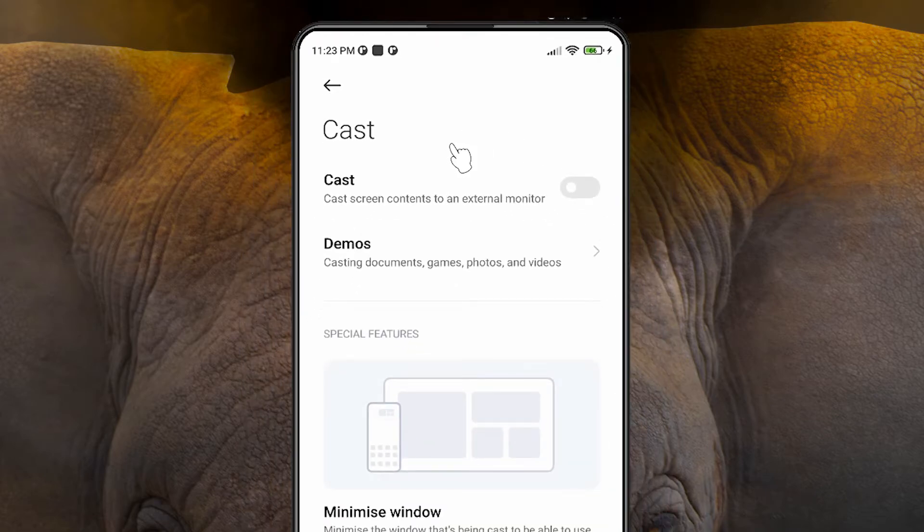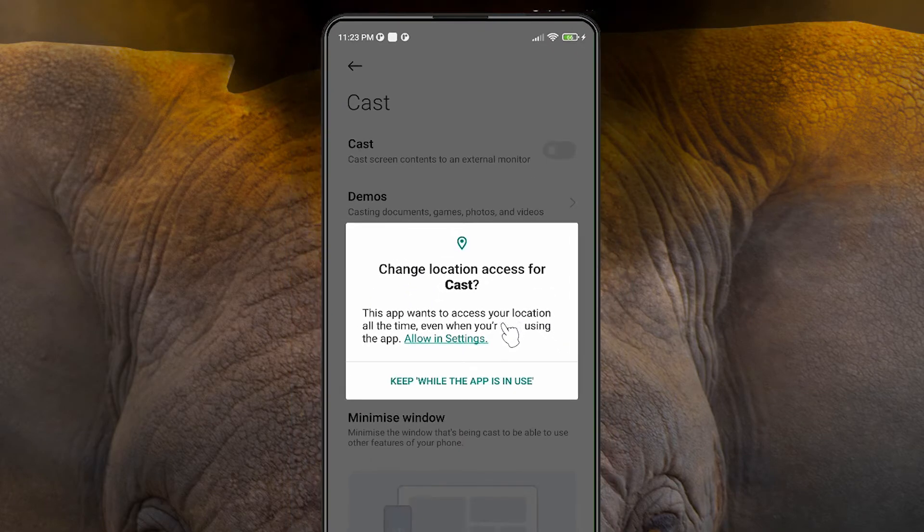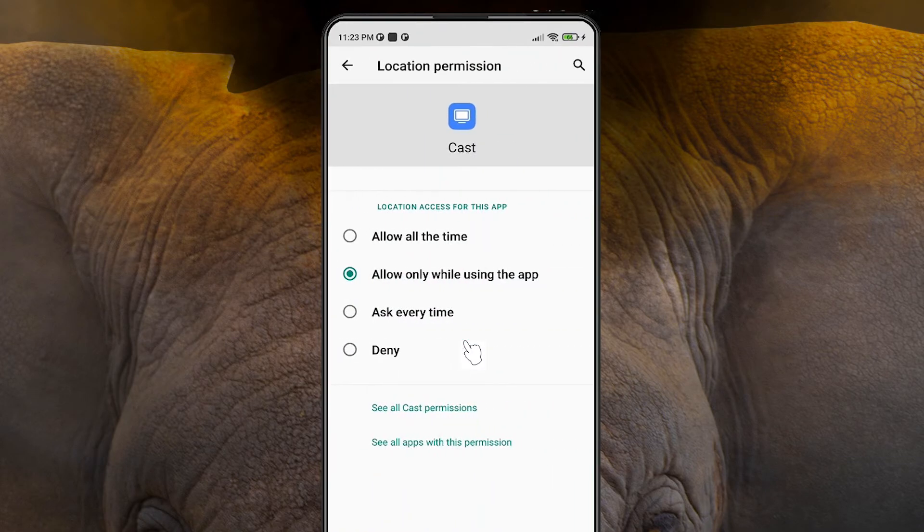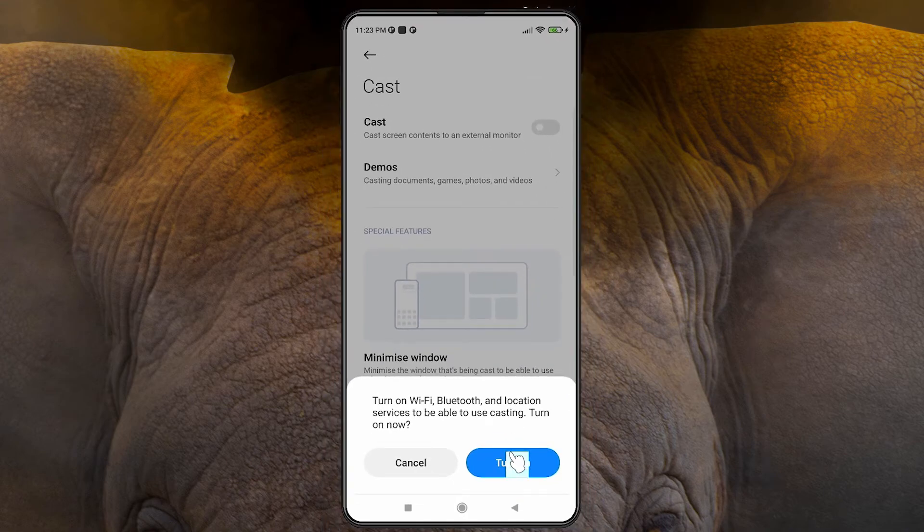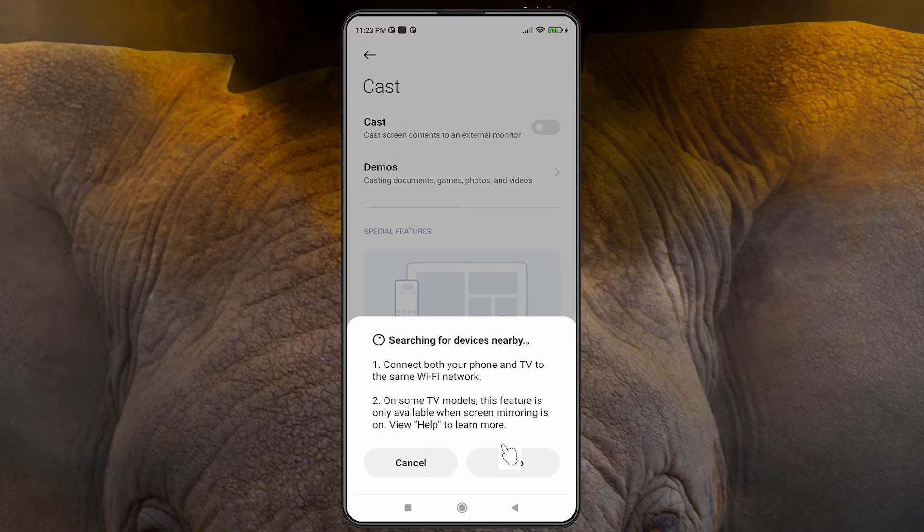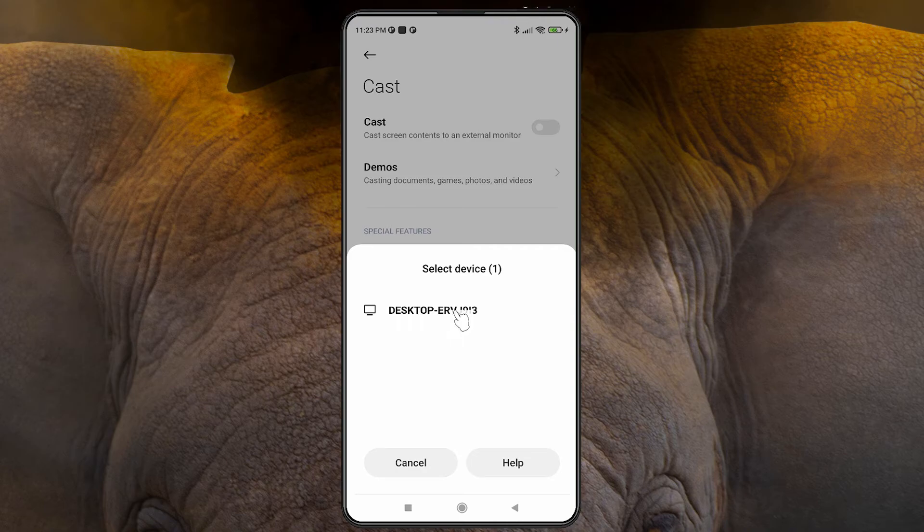Just click on the Cast. Allow in Setting. Allow all the time. Back, turn on. Here we find our PC, just click on that. Now just go back to our PC.